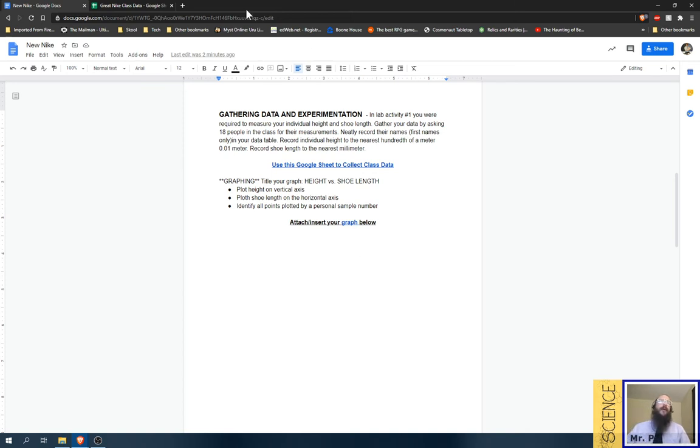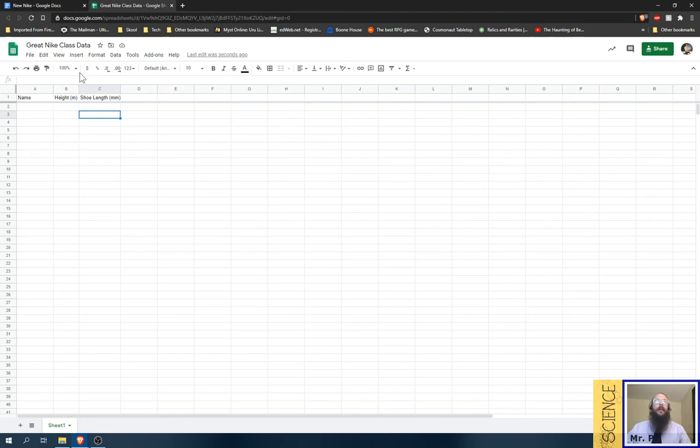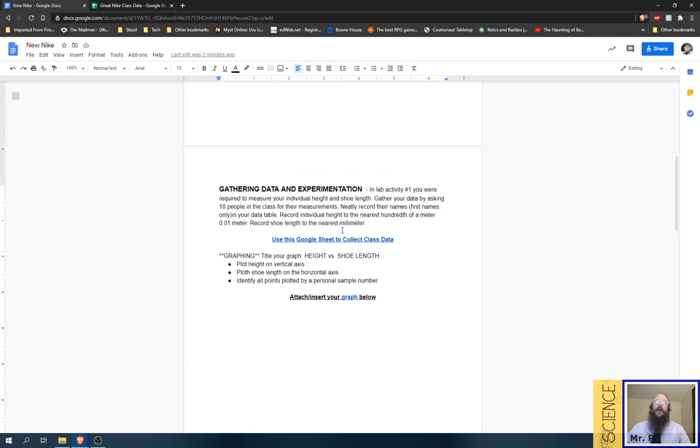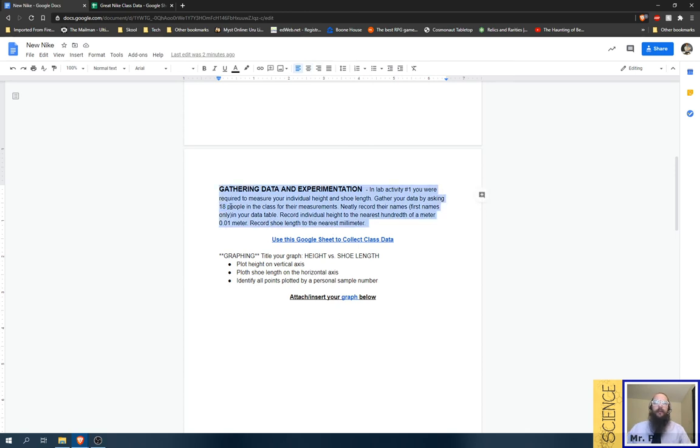You could also open up a new Google Sheet. Don't use this one. You could open up a new Google Sheet, copy-paste on this data, and make yourself a graph. This one we'll be doing in class. For your homework, all you have to do is add in your data, and if everyone adds in their data, they'll have a nice set of data to work with. We need at least 18 people, as it says here in the instructions.